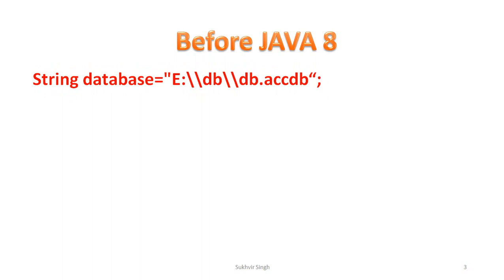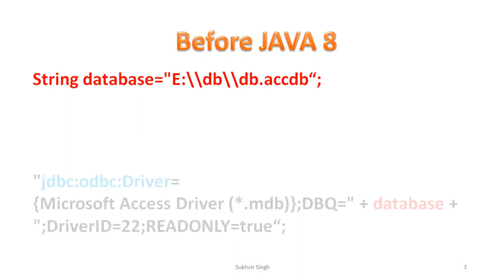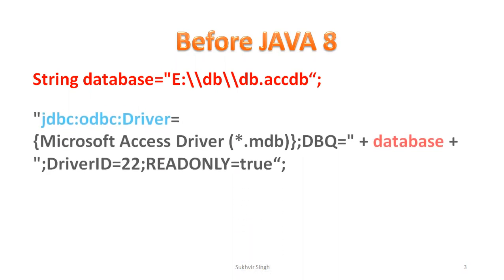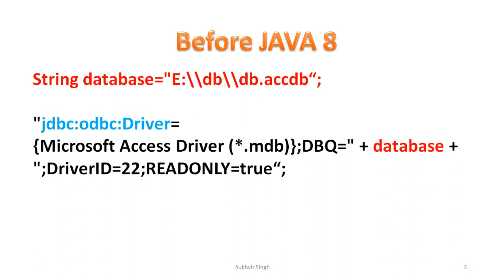Suppose one string is there. I have declared one string named as database and name of the file is db.accdb inside the folder db in E drive. Then the connection is there: JDBC ODBC bridge driver. Basically before Java 8 this type of code was there and then bridge designed using this class name.